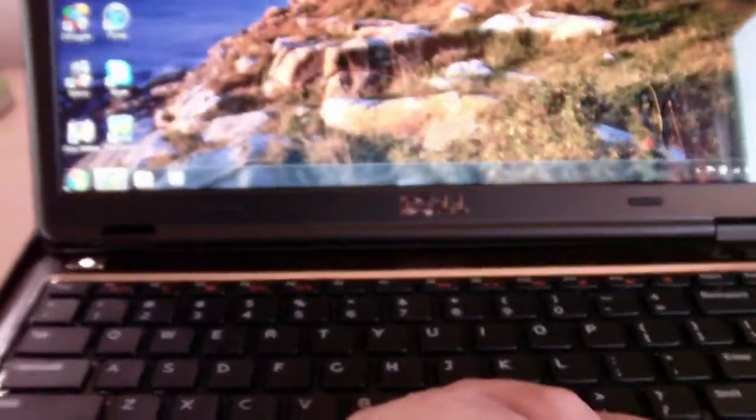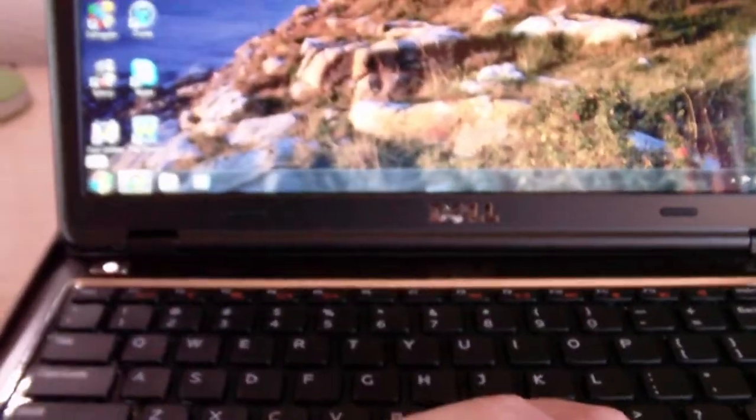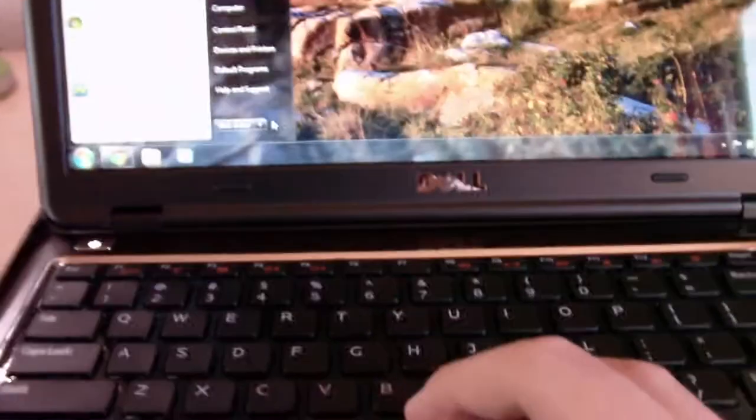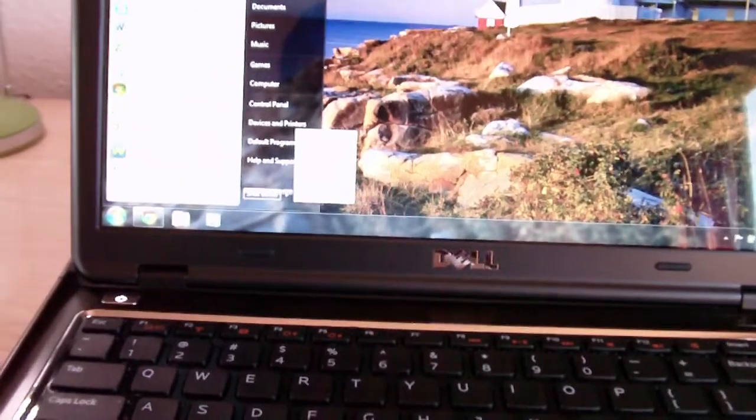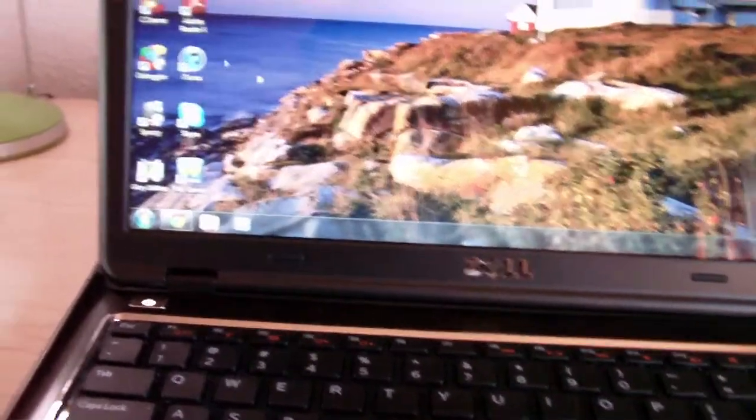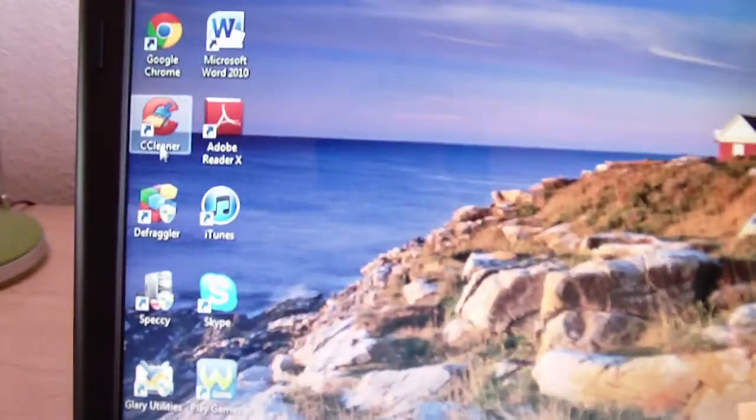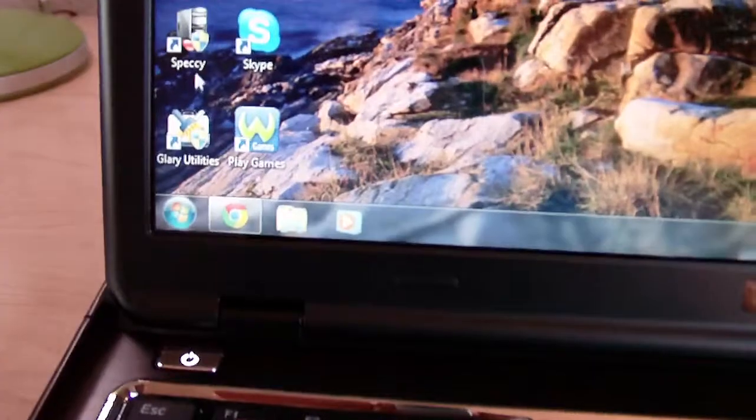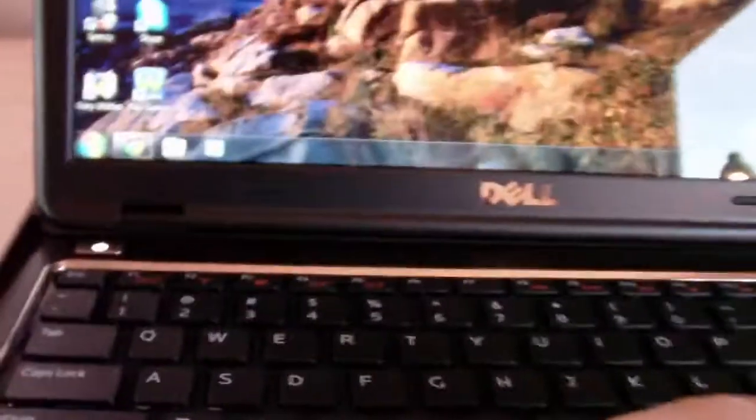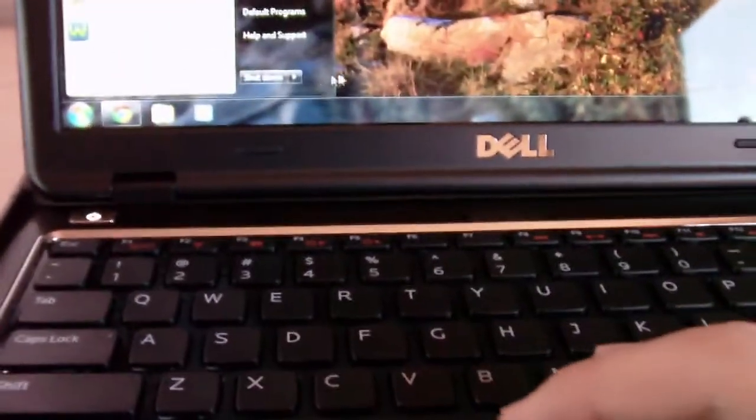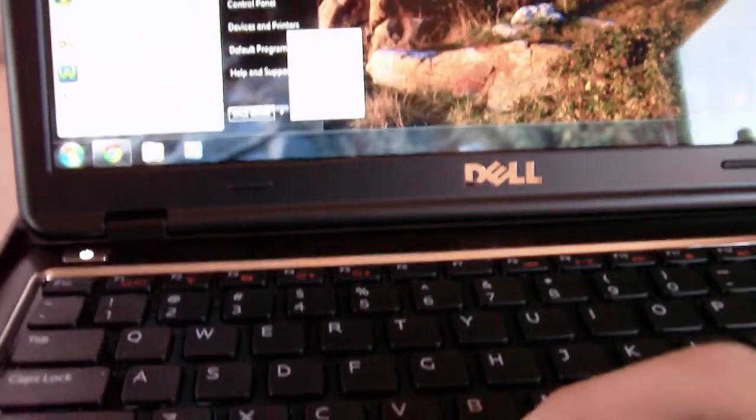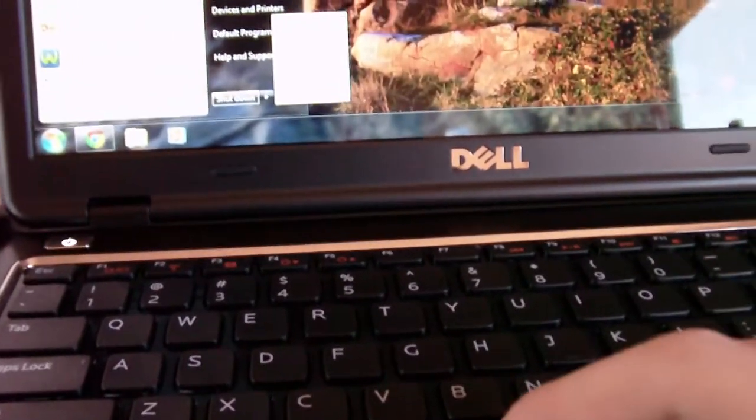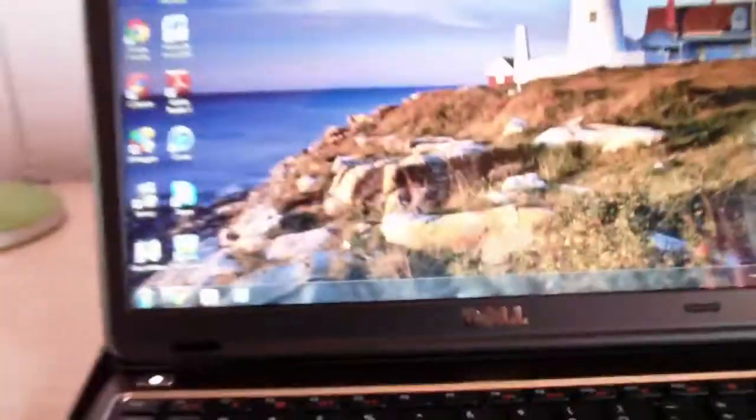And then pretty much from there, that's pretty much it. And then of course you're going to want to use these two tools and that one down there, just to continually clean up the computer. I guess you can go ahead and reboot just to show you the speed.